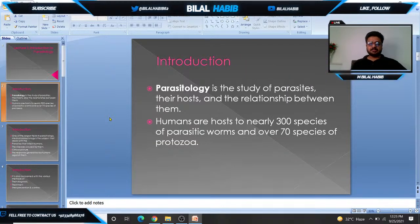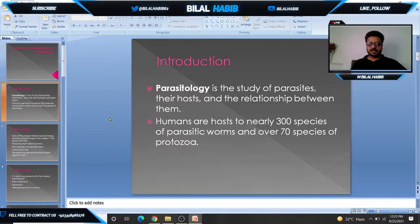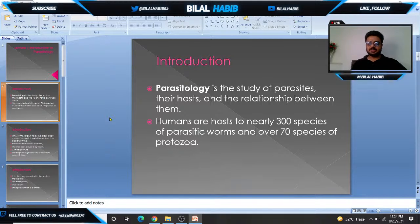First of all, what is parasitology? Parasitology is basically the study of parasites, their host, and the relationship between them. About 300 species of parasitic worms have humans as their host, and 70 species of protozoan parasites also have humans as the host.